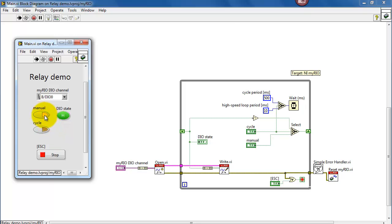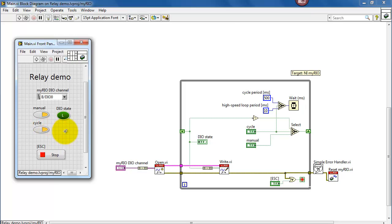You can put that on manual mode and then simply pick which state you would like. When you put it back on cycle, then it simply oscillates.